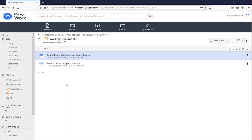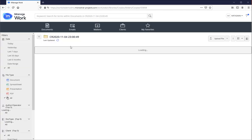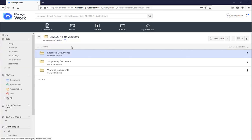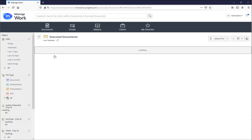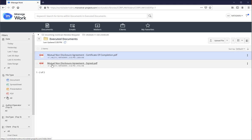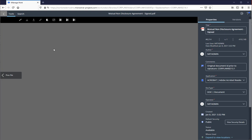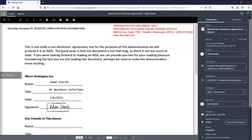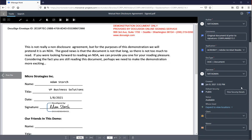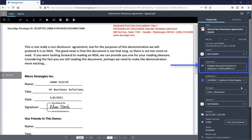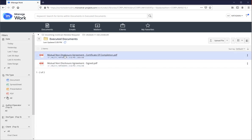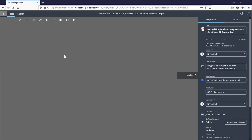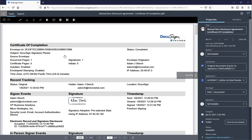So we've signed all our documents and received our email notification that the signature process is complete. Let's go check out our executed documents folder. And there are our two documents, the actual signed document that we did. So here is our signed document with our updated metadata. And then we've got our certificate of completion. You're all set.